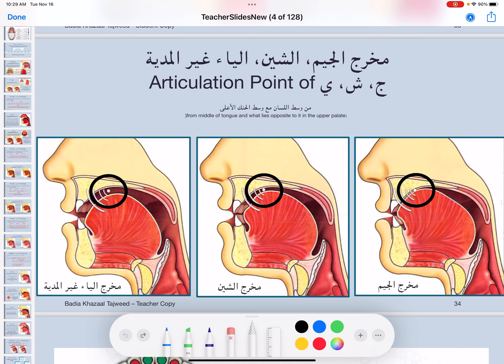Like I said last video, these three letters come out from the exact same area, which is the middle of the tongue and what lies opposite to it on the upper palate. The difference is: with the Jeem we close the makhraj completely so nothing can go through. With the Sheen it's a bit different — we lower the tongue a little bit and leave a gap between the top of the tongue and the upper palate, which is al-hanak al-a'la, the hard palate on top.